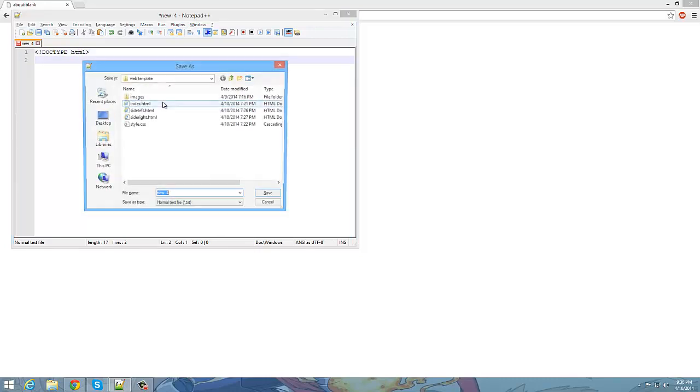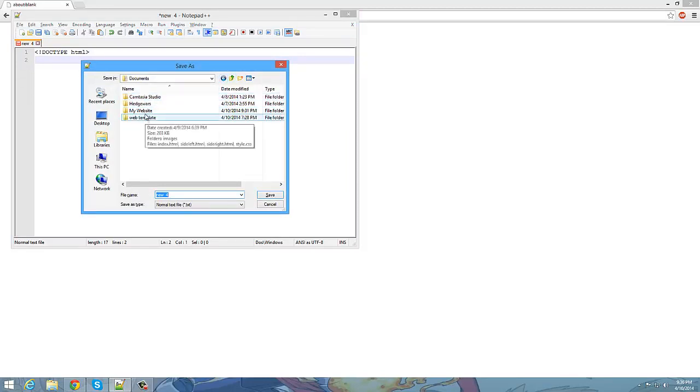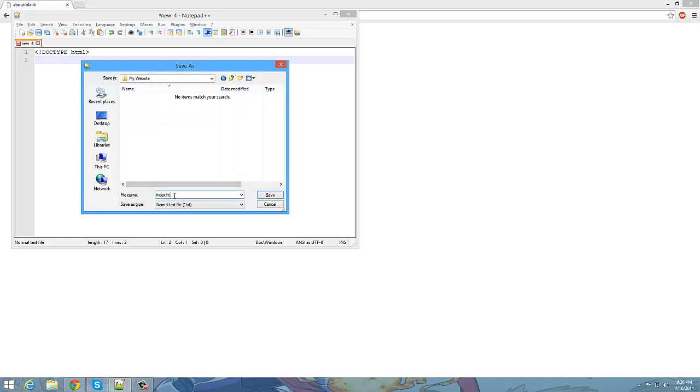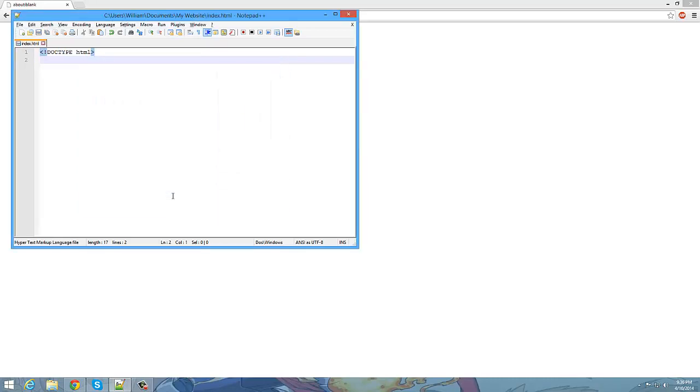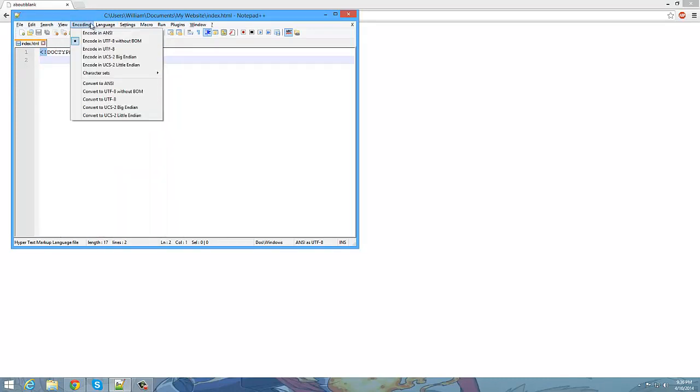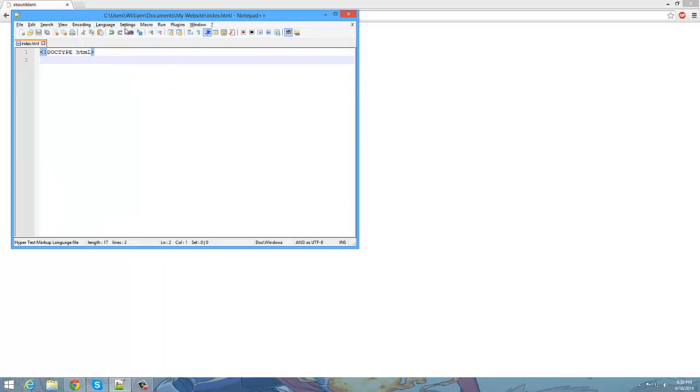Go ahead and save this document now. I'm going to be going to my website here. Save it as index.html. Alright, so now on Notepad++ it's been telling the program that we are using HTML. So if you go to language, go to H, you'll see it's HTML.